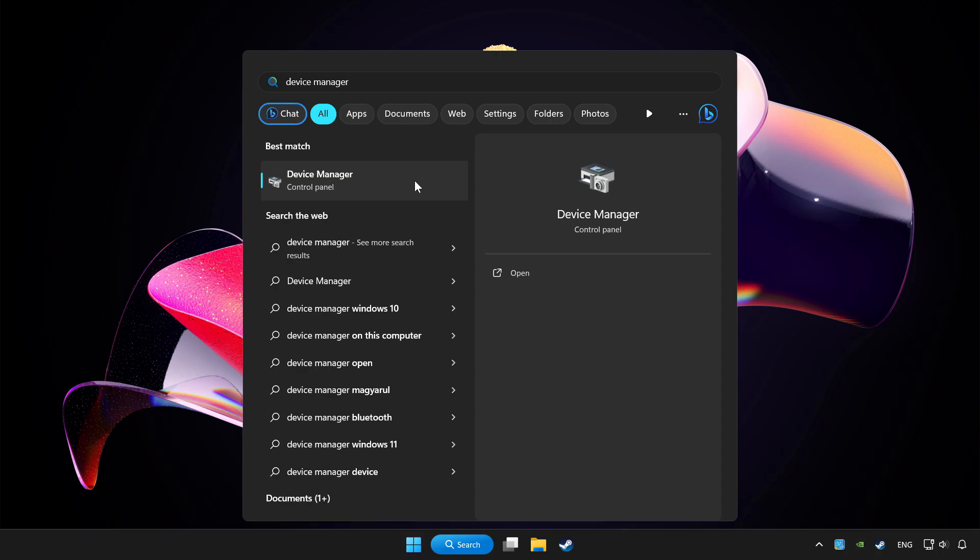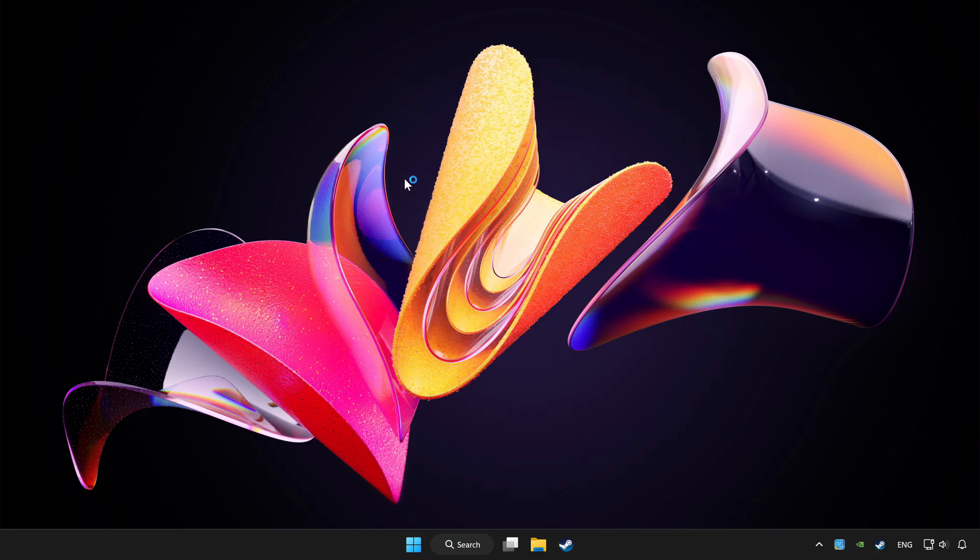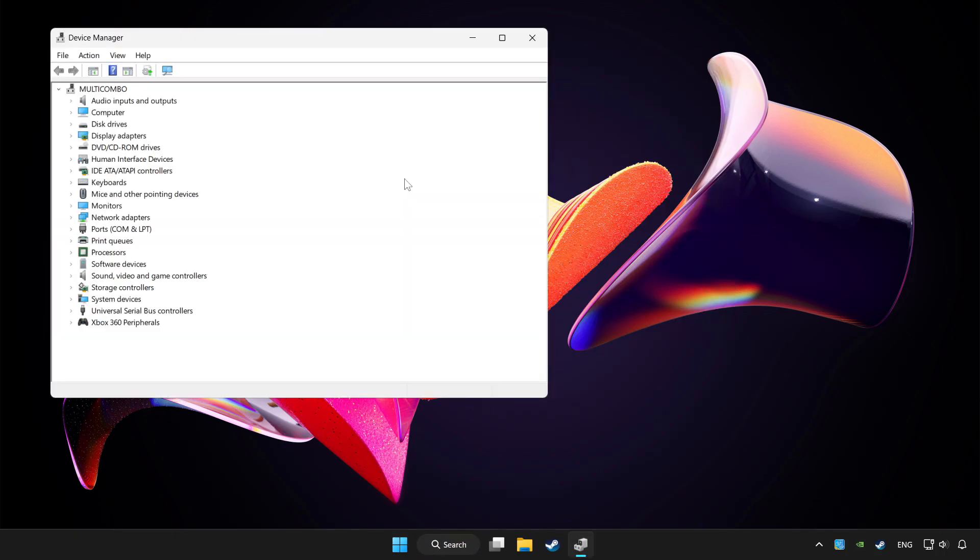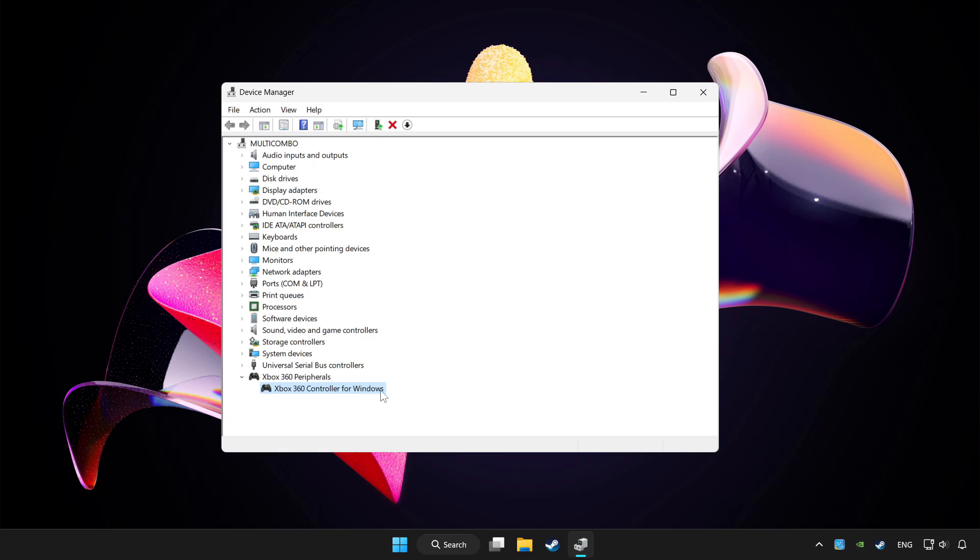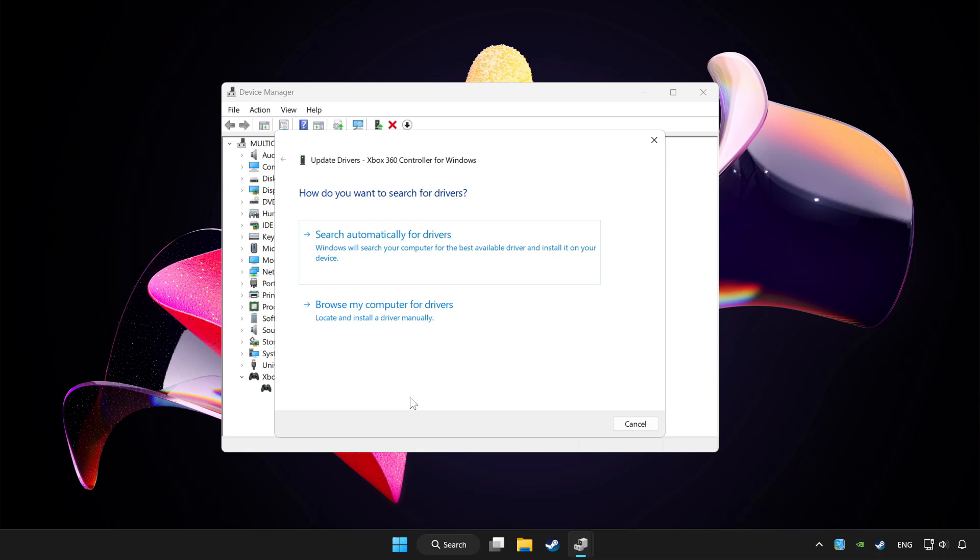Click device manager. Choose your controller and right-click. Update driver. Click search automatically for drivers.